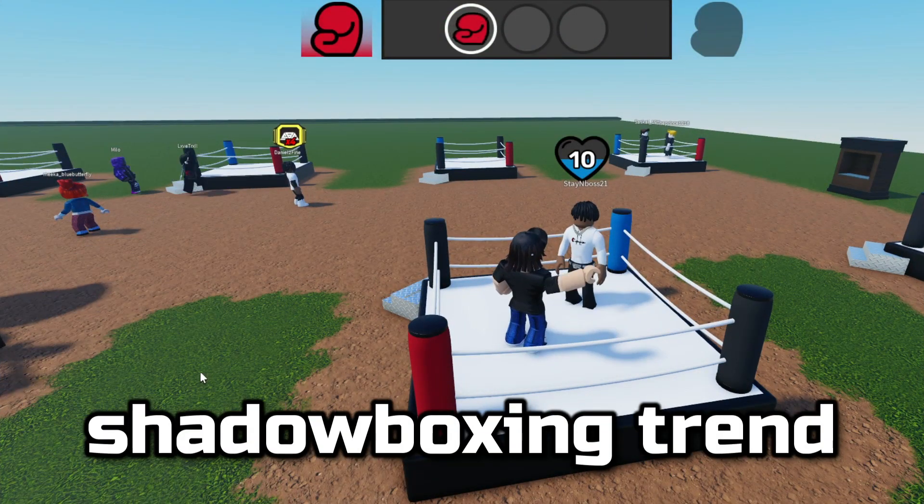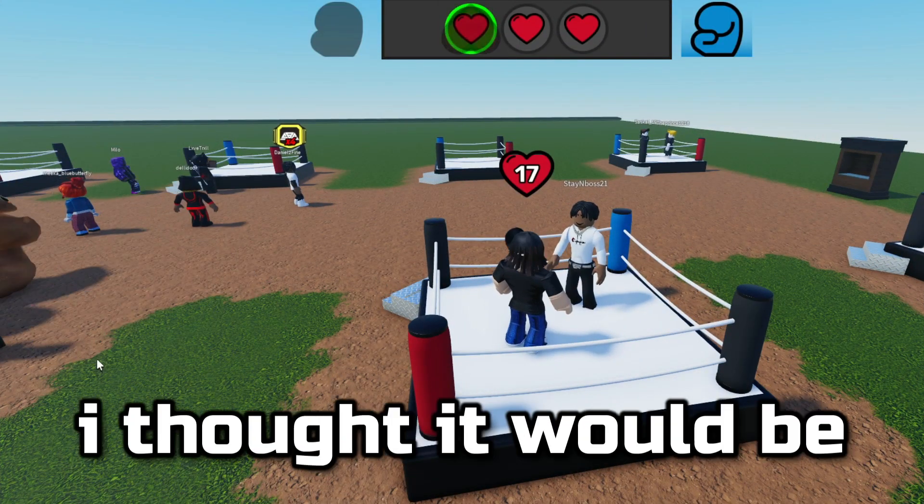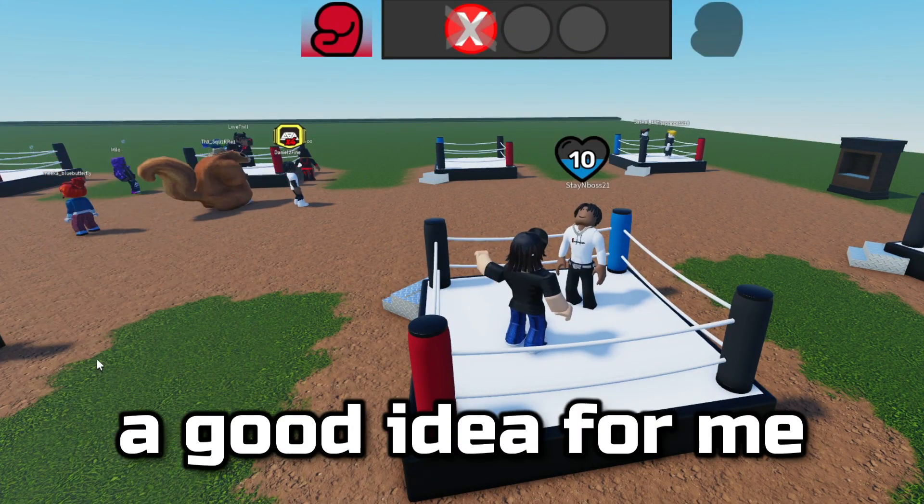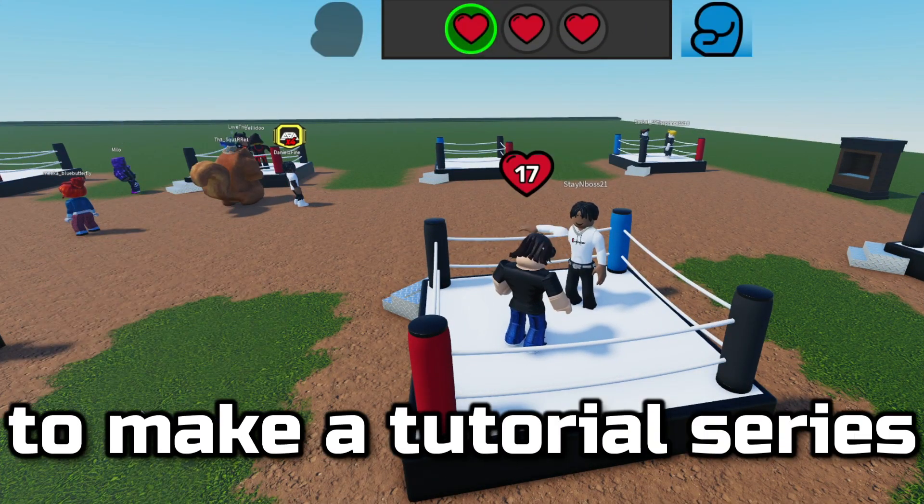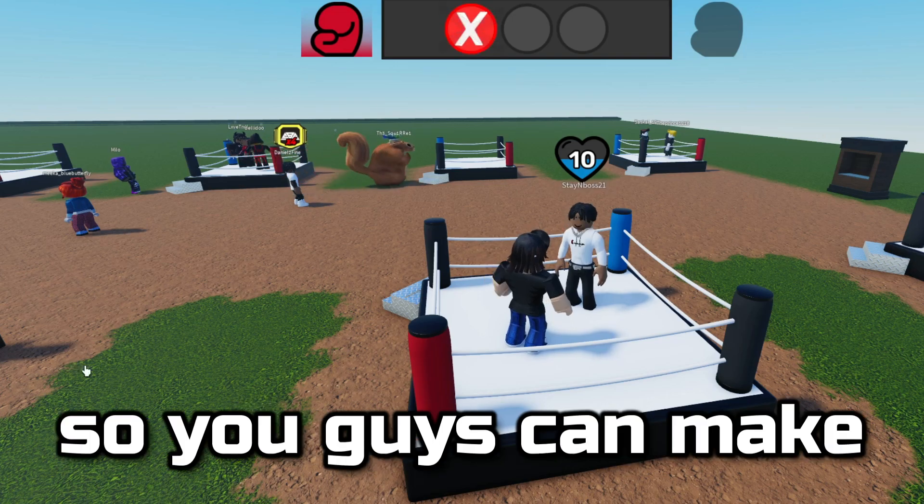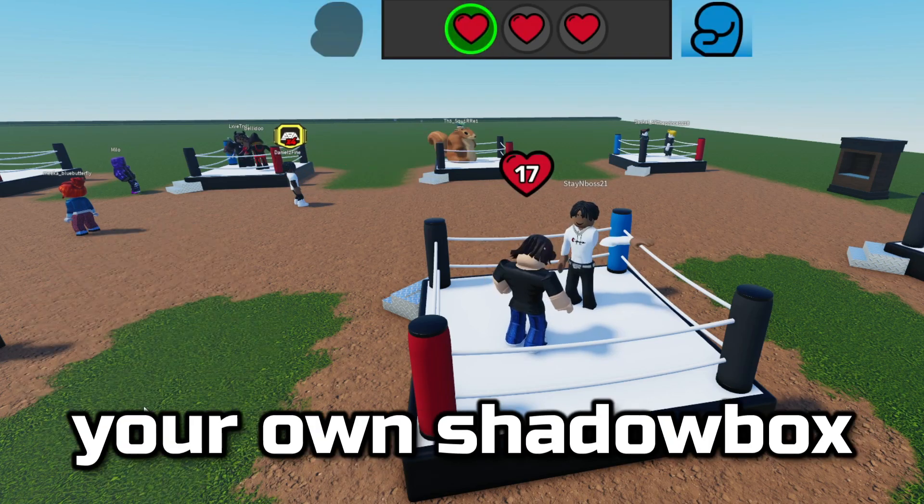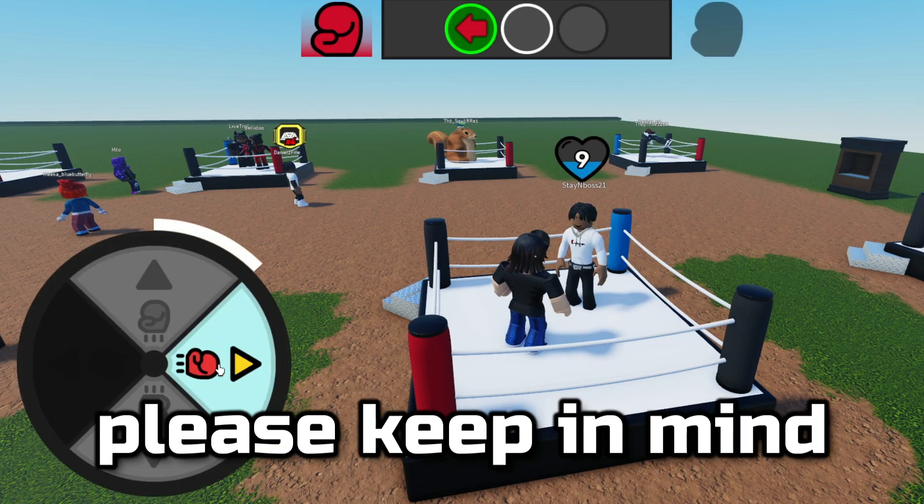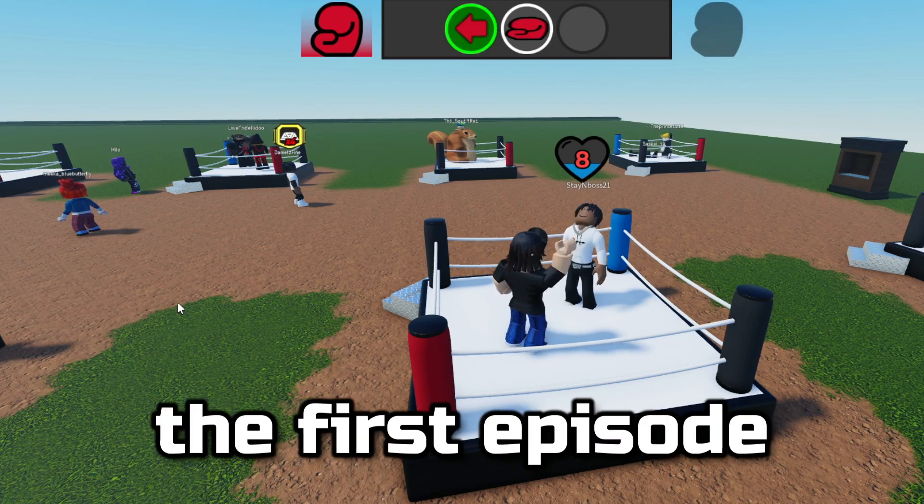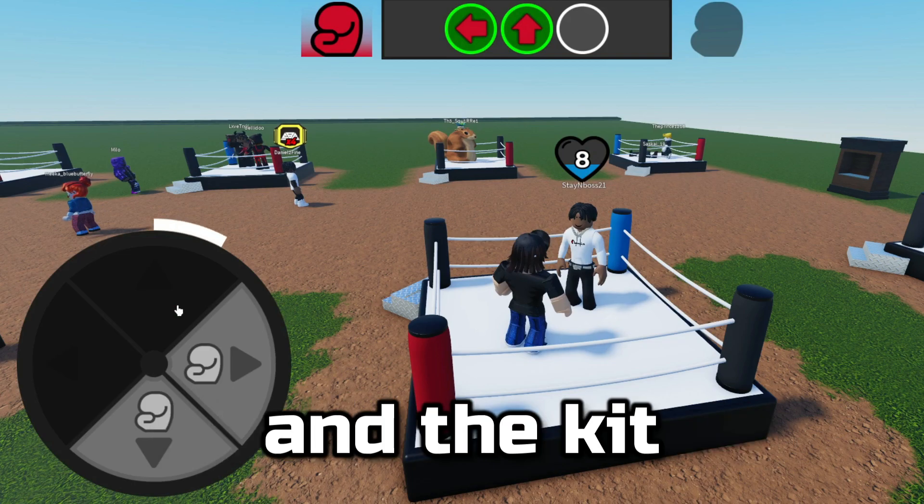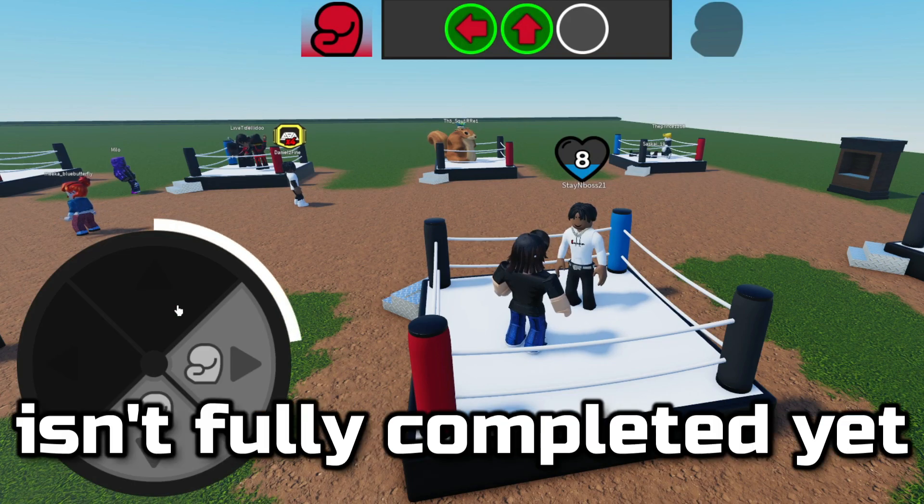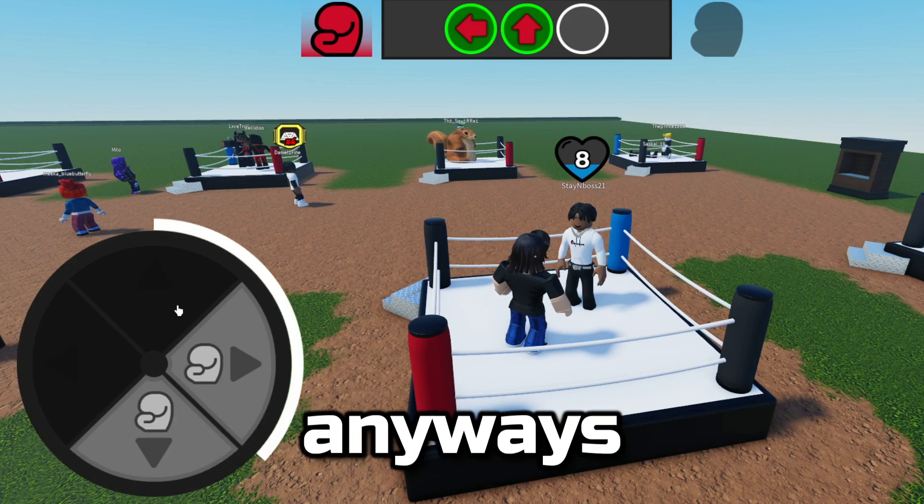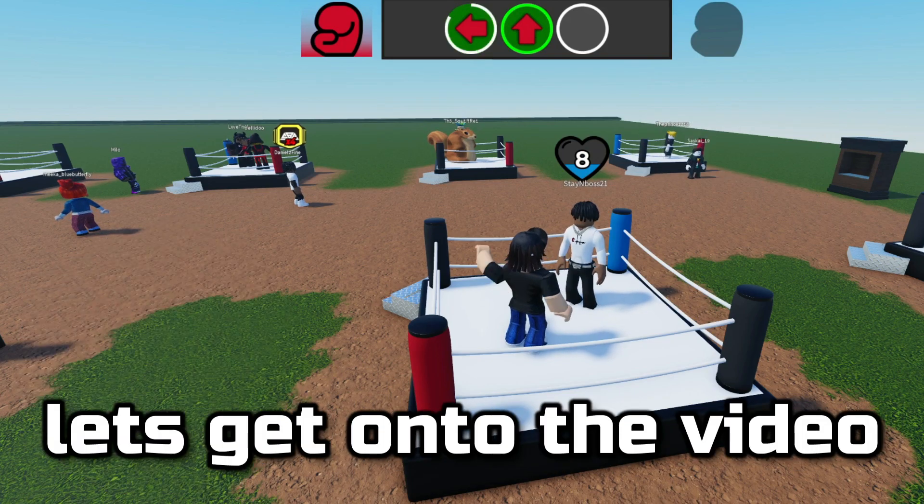With the newfound shadowboxing trend on Roblox, I thought it would be a good idea for me to make a tutorial series so you guys can make your own shadowbox game on Roblox. Please keep in mind this is only the first episode and the kit isn't fully completed yet. Anyways, let's get on to the video.